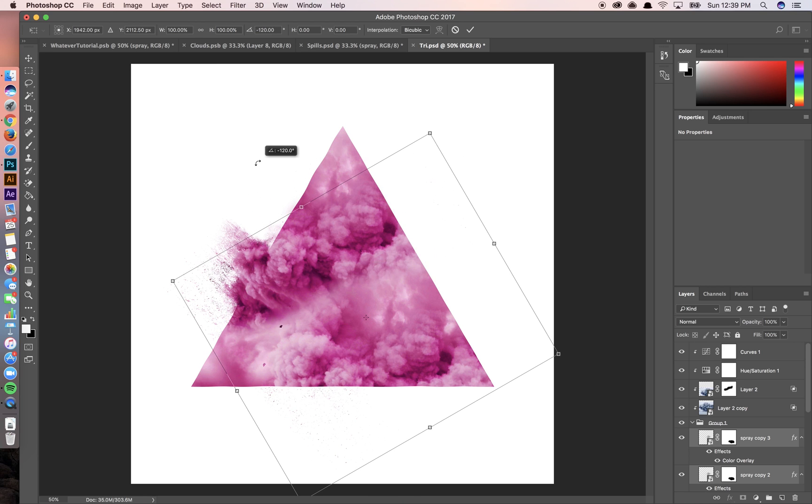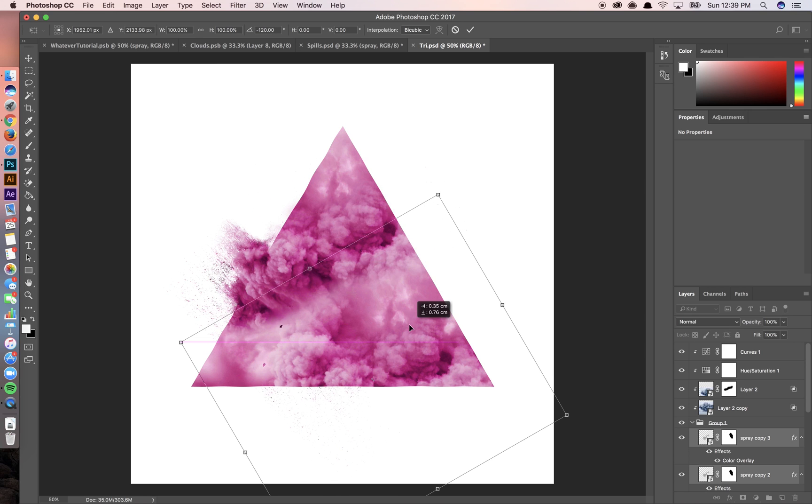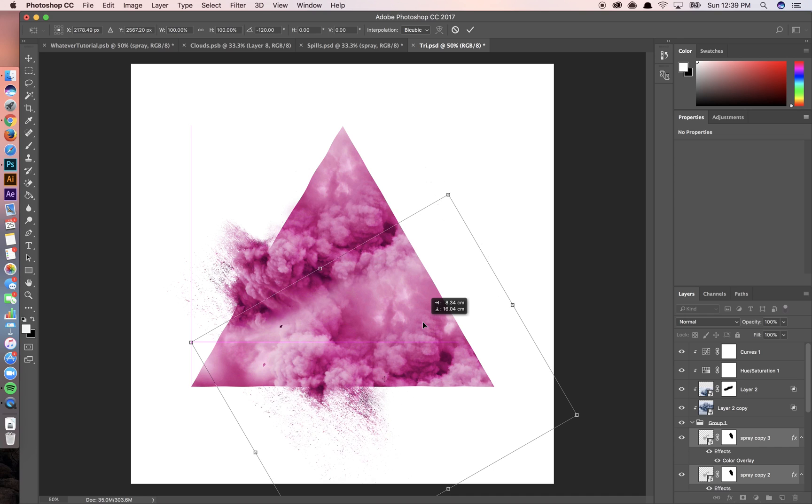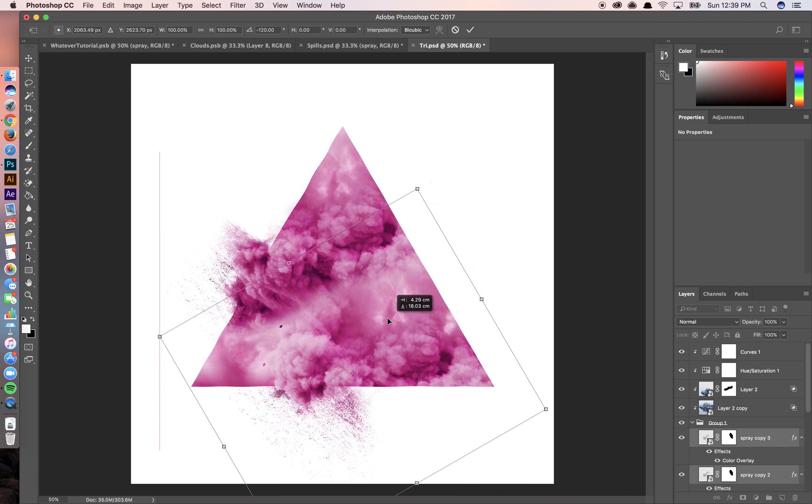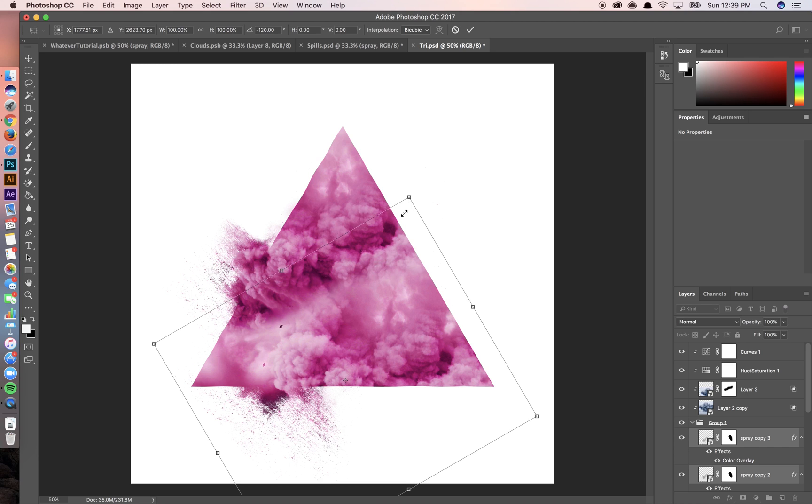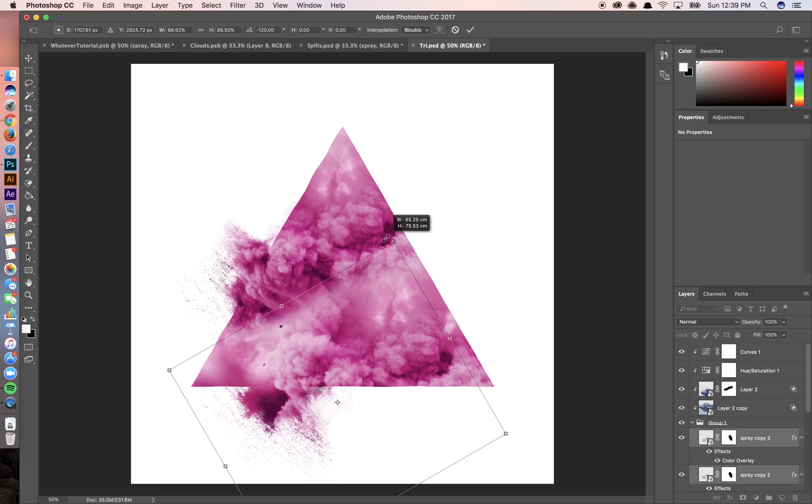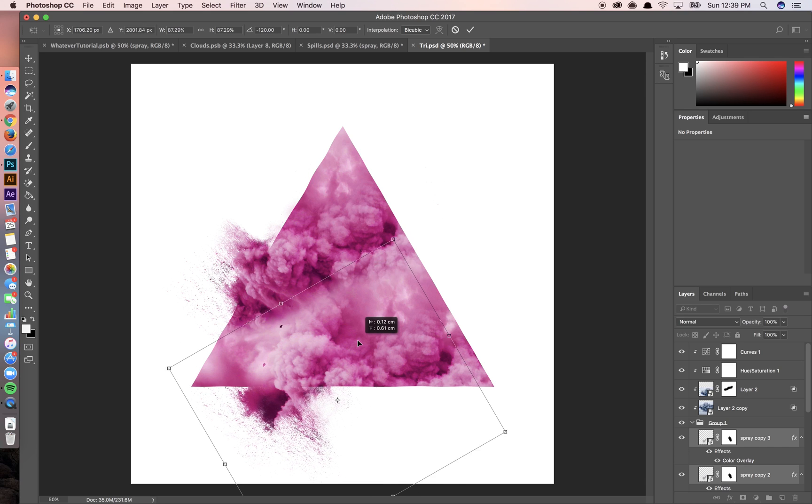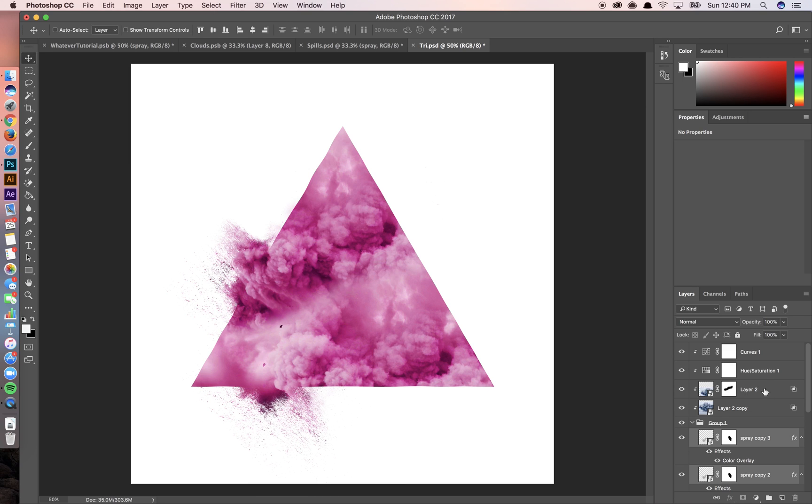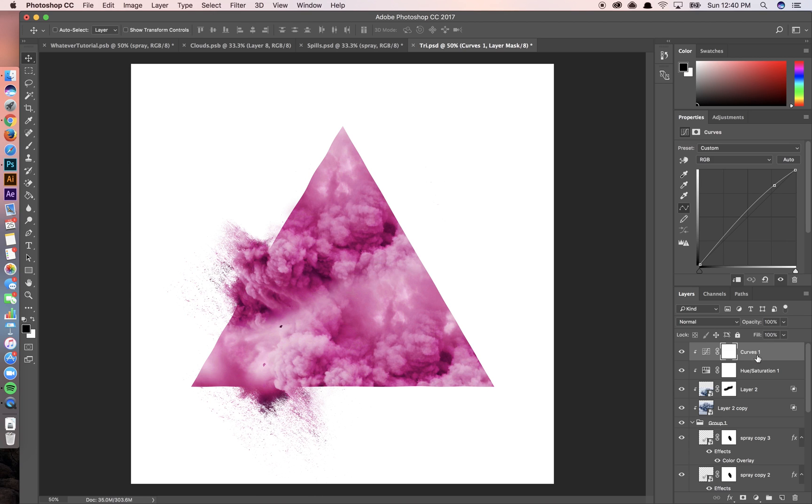Honestly, a lot of what I do is just experimentation and trying to find what looks good. Okay, that looks pretty okay. Go back to my curves and mess with this a little bit.